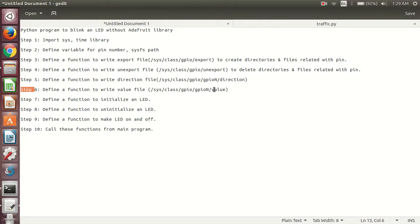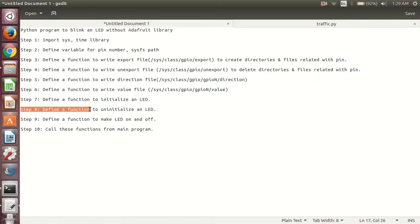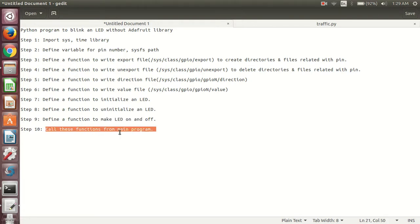In step 6, we will use the path and write the value file with 0 and 1. After that, in step 7, we will define a function to write the value file. In step 8, we will define a function to initialize an LED. In step 9, we will define a function to make the LED on and off. And in step 10, we will call all these functions from the main program.